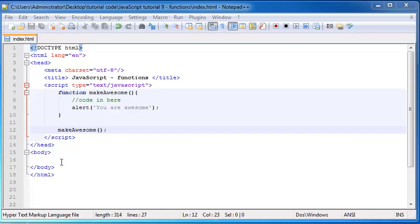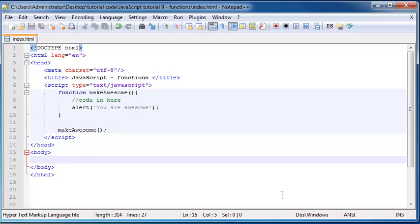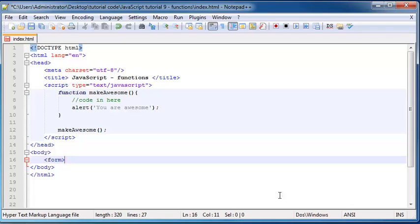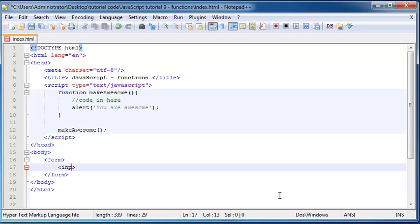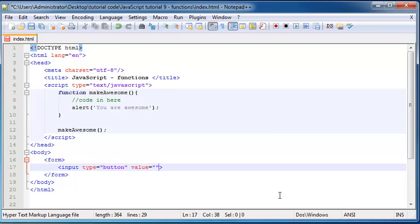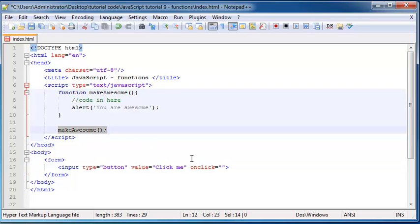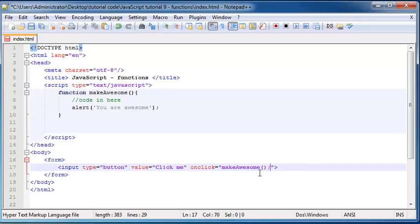Well, now we can go ahead and combine this with events, which is something we learned about in the previous video. And if we go to the body and just make a form, and end the form. And we go ahead and put an input in here of type button. And we can just call the value, the value can just say click me. And we can go ahead and say onclick. So we're using the onclick event handler. So on click, what we want to happen? We just want to call our function makeAwesome. So let's go ahead and we'll cut that out of there and we'll put it down here rather.